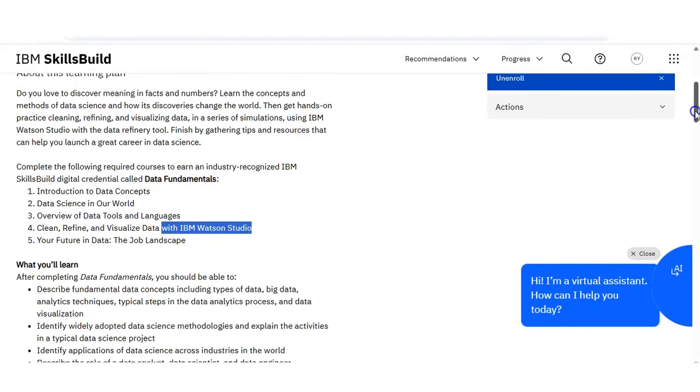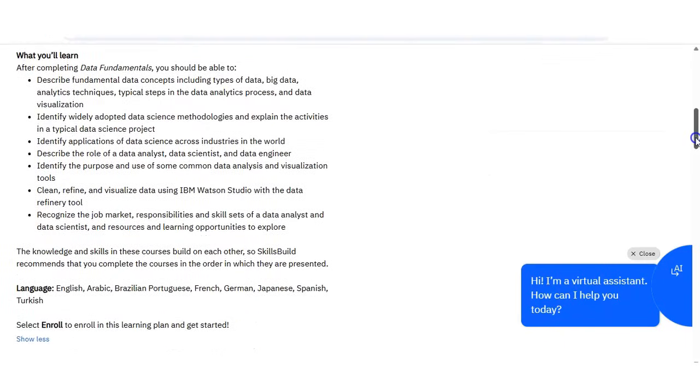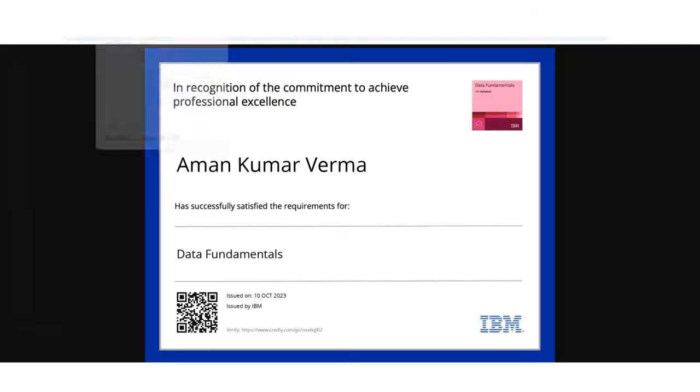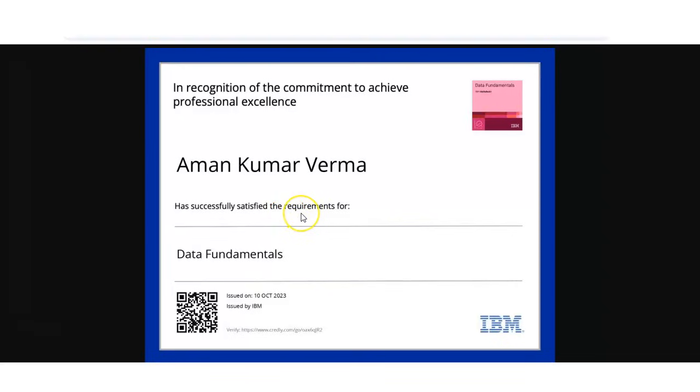One very important thing is that you will get this type of badge or certificate. This part is very important because after finishing this course, you will get a digital badge from IBM. You can share this on your LinkedIn and also mention it in your resume, and having an IBM badge really adds value when you apply for internships or any jobs.